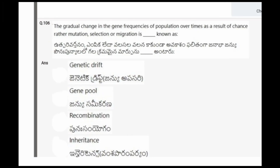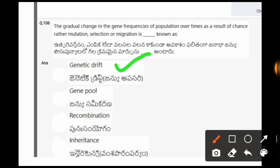Next question: The gradual change in the gene frequencies of a population over time as a result of chance rather than mutation, selection or migration is known as? The options are genetic drift, gene pool, recombination, inheritance. The correct option is the first one, genetic drift.